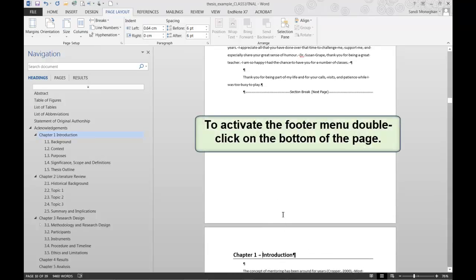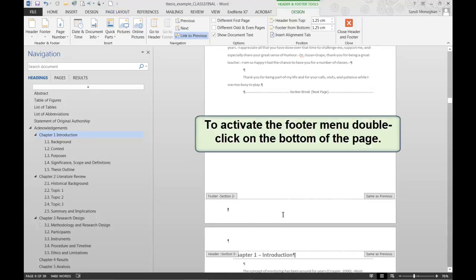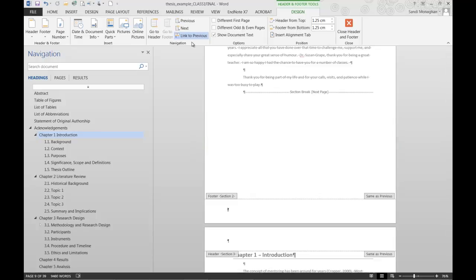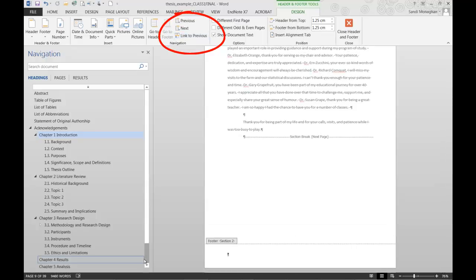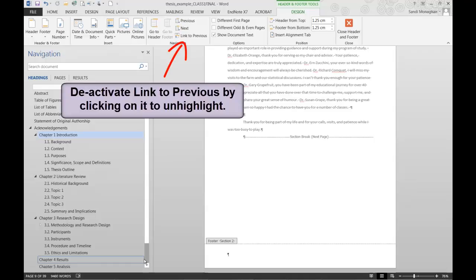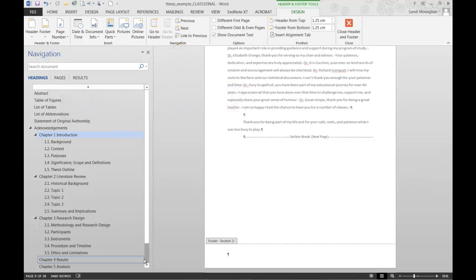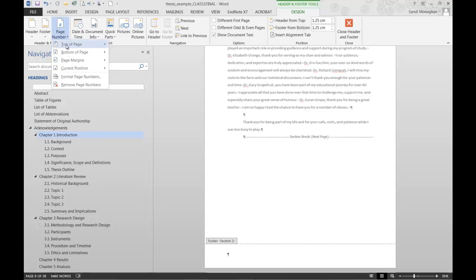To apply page numbering to the bottom of the page, a footer needs to be created. To activate the footer menu, double click on the bottom of the page. You may notice that the Link to Previous option is highlighted, which means Word is linking the current section to the previous one. I'm going to deactivate this option because I don't want to begin numbering from the title page — I want different formatting applied to each of these sections.